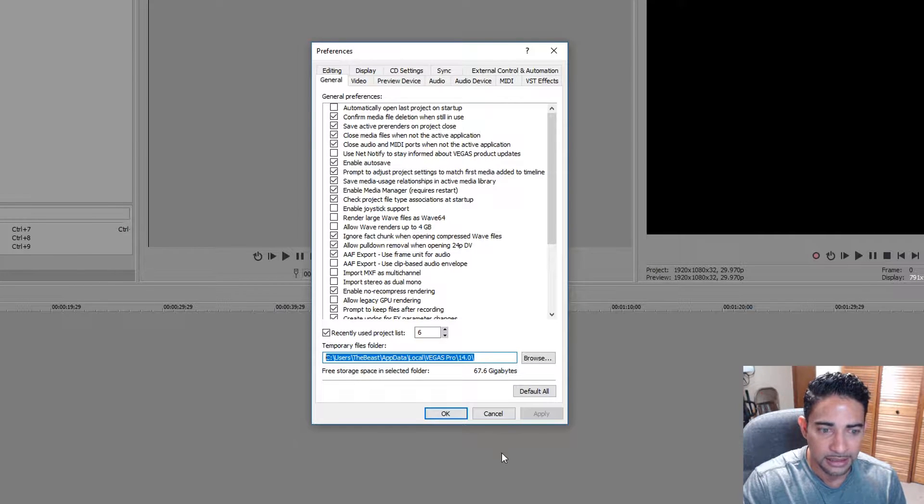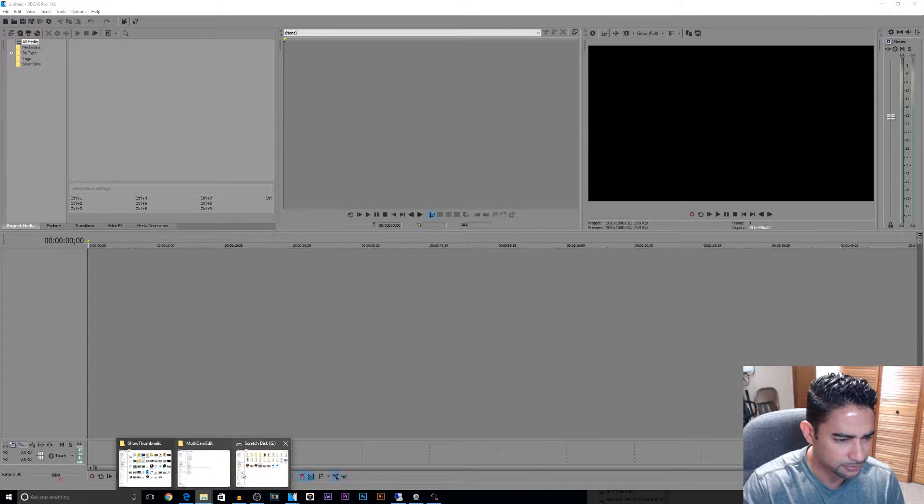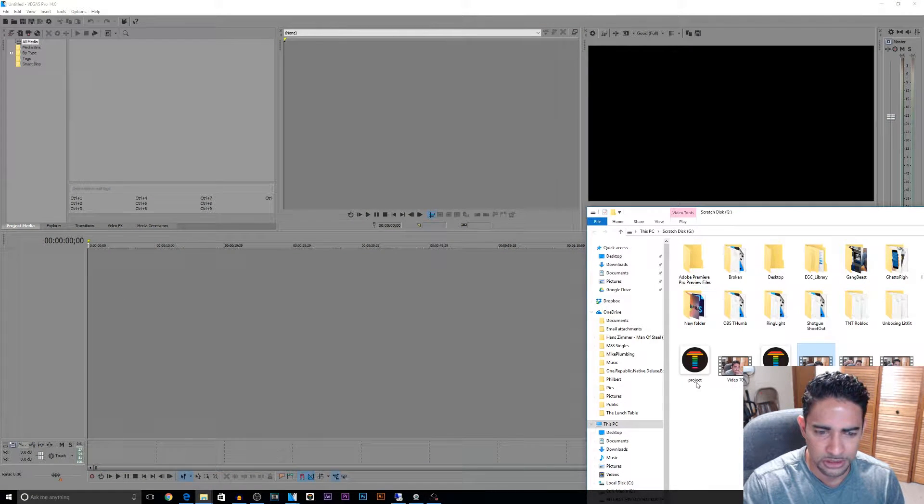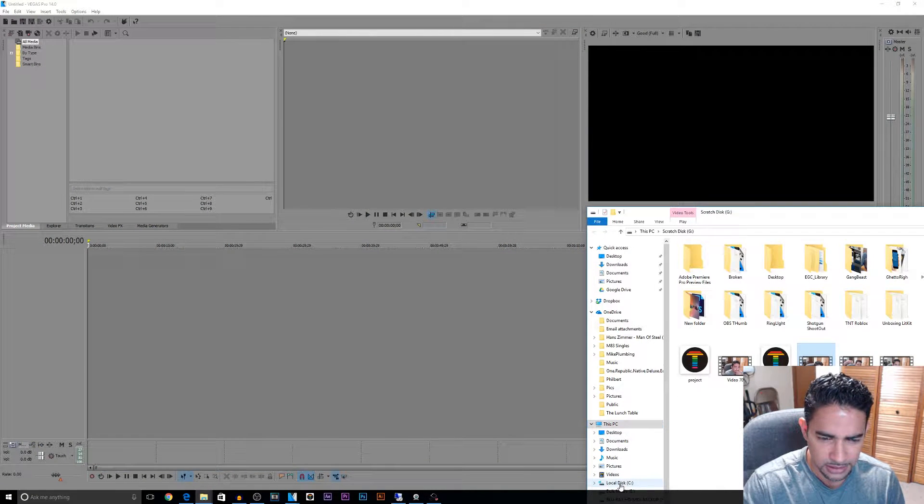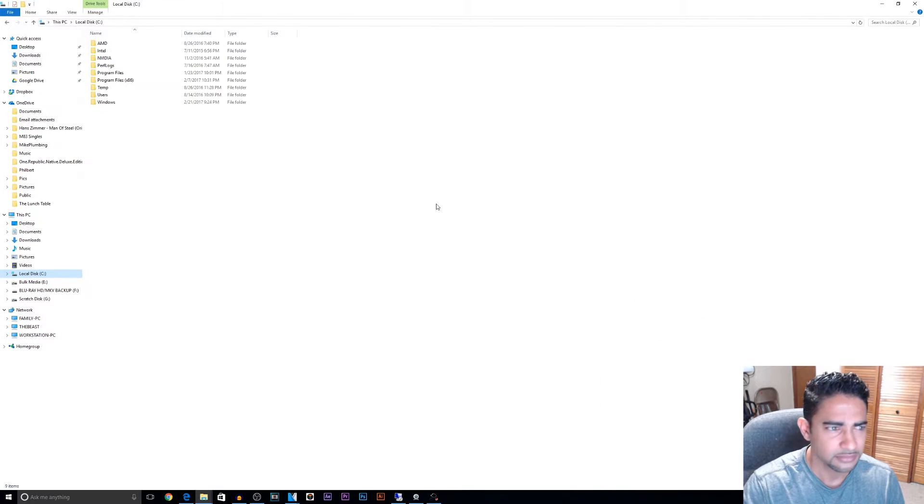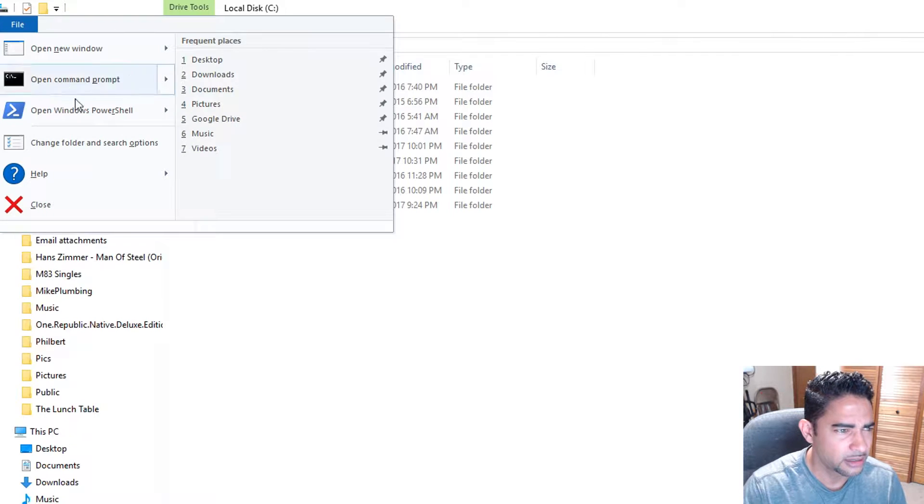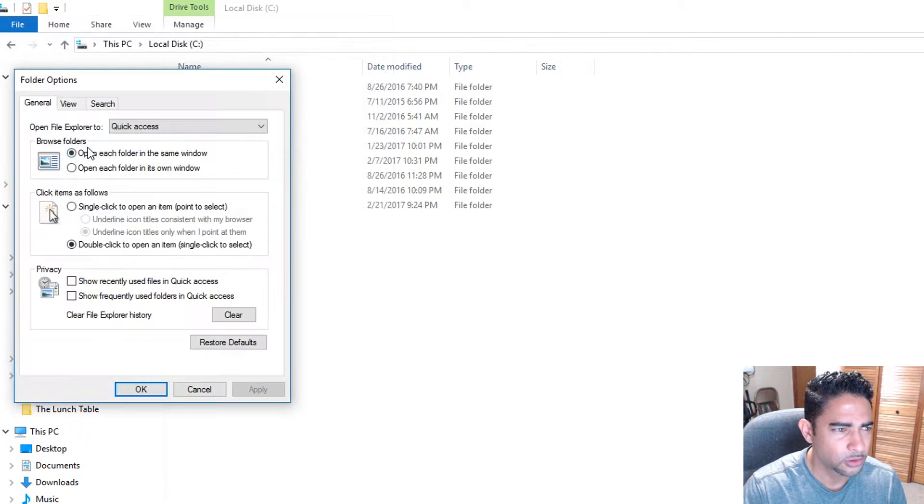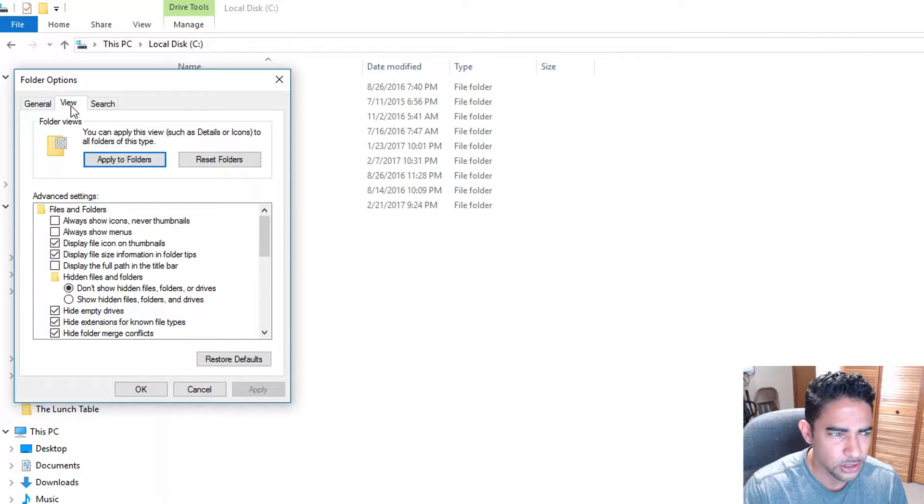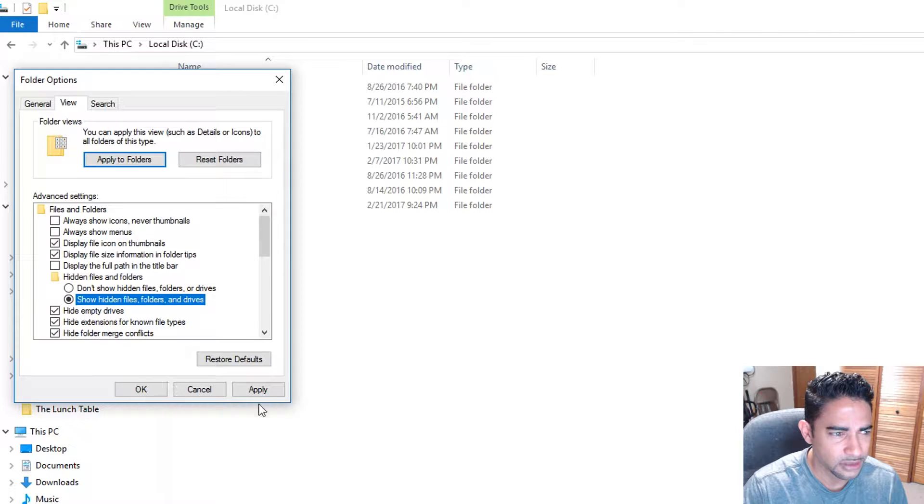All right, so let's go to our folder. You first want to go to your C drive. All right, within your C drive, go to File, Change Folder and Search Options. You want to go to View, then go to Show Hidden Files, Folders and Drives.